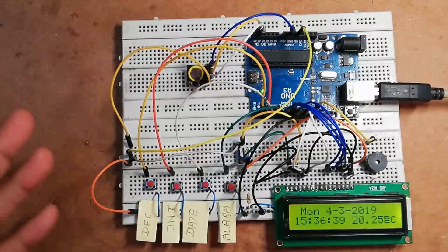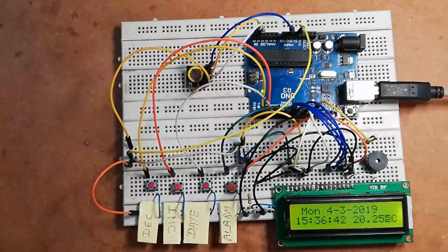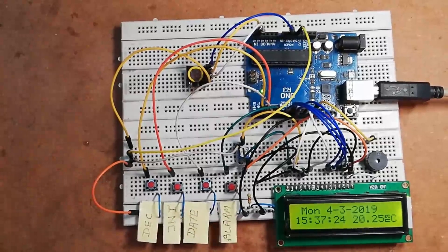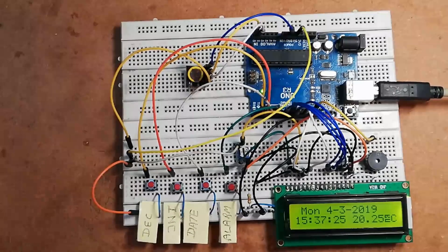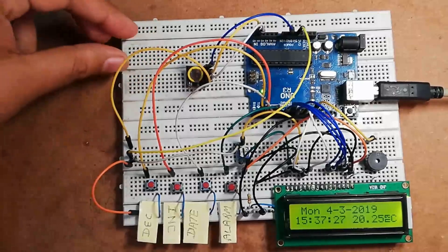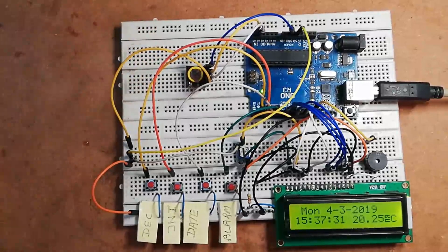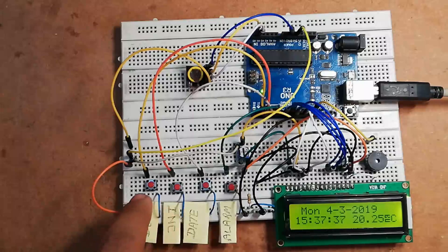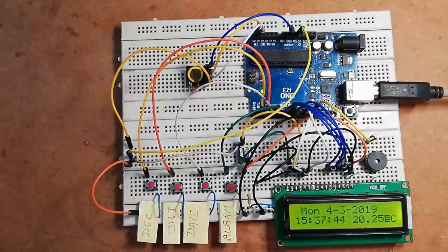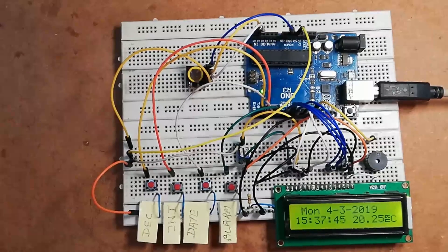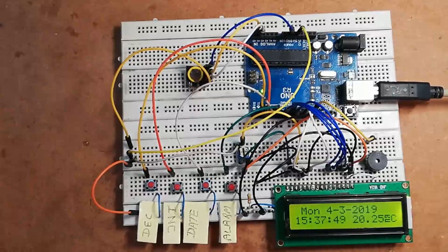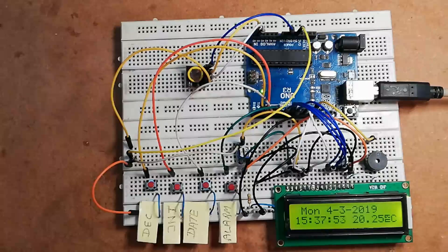This circuit has another feature: you can set or adjust time manually with the help of these four buttons. As we all know, this type of module shows some time delay after few days or weeks. In order to avoid that problem, we have another feature: you can adjust or set date with the help of these four button switches. Before going to circuit diagram and source code, please subscribe to the channel and click on the bell icon to get notifications of every new and interesting project that I will post on this channel.